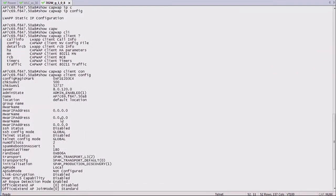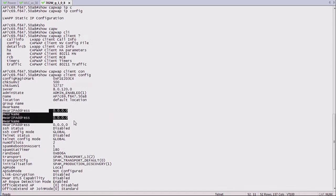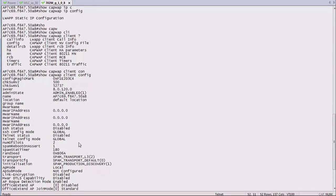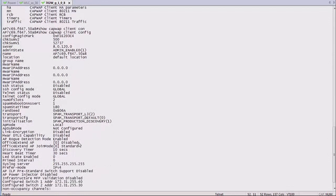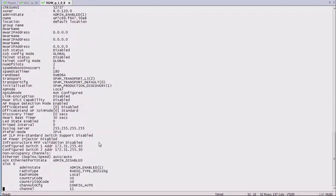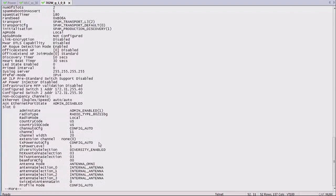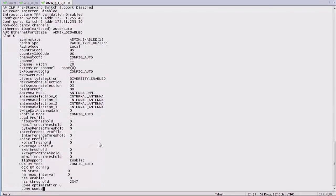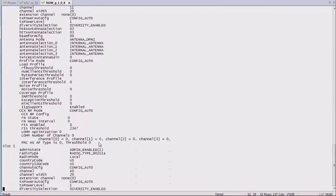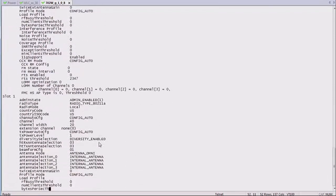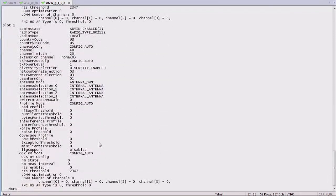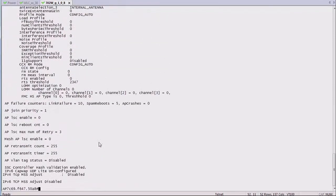So for example, the show CAPWAP client config is going to tell you if you have a primary, secondary, tertiary controller configured on the access point, what the IP address of the access point is again, what its mode is again. But you see you have a different view from the CAPWAP standpoint about what the access point status is going to be.